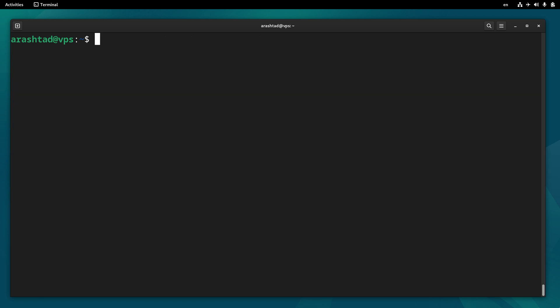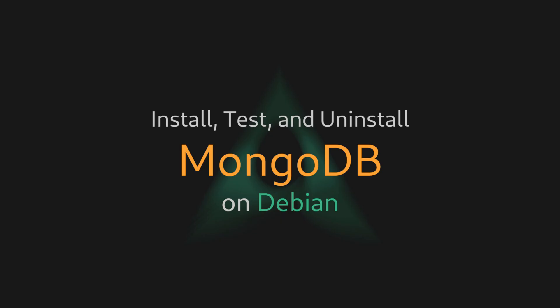To make sure everything is removed, type which mongod — we get nothing back, which means MongoDB is completely uninstalled from the server. That was the whole process of installing, testing, and uninstalling MongoDB on a Debian Linux server. We have also released a MySQL full course that you may be interested in — otherwise stay tuned for more database and Linux tutorials, and until the next one, farewell.